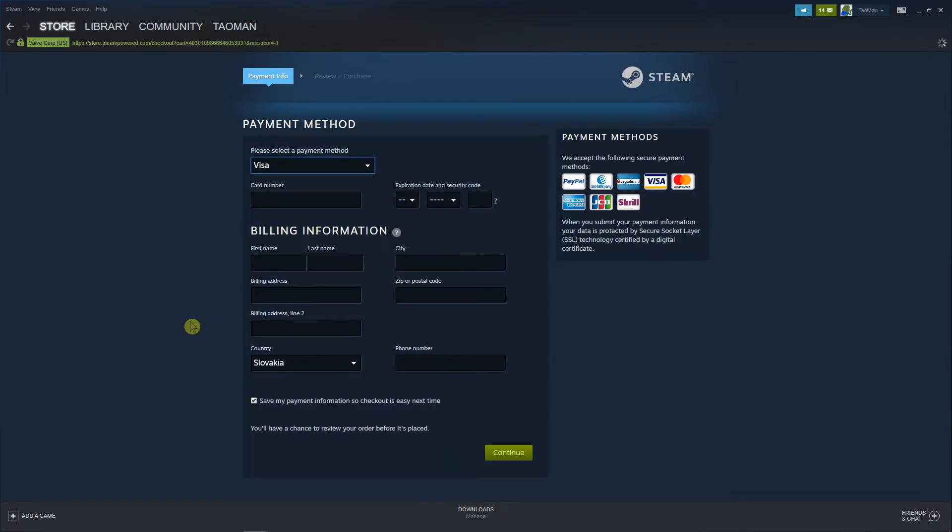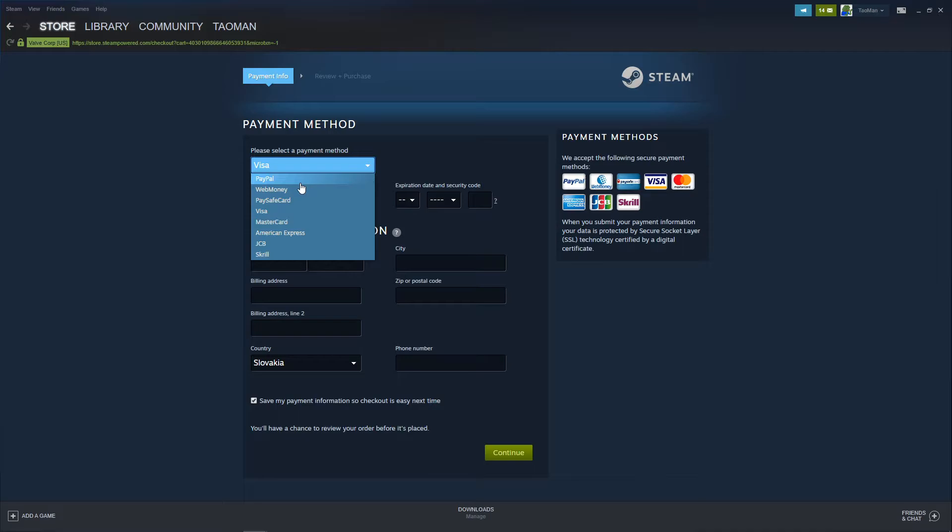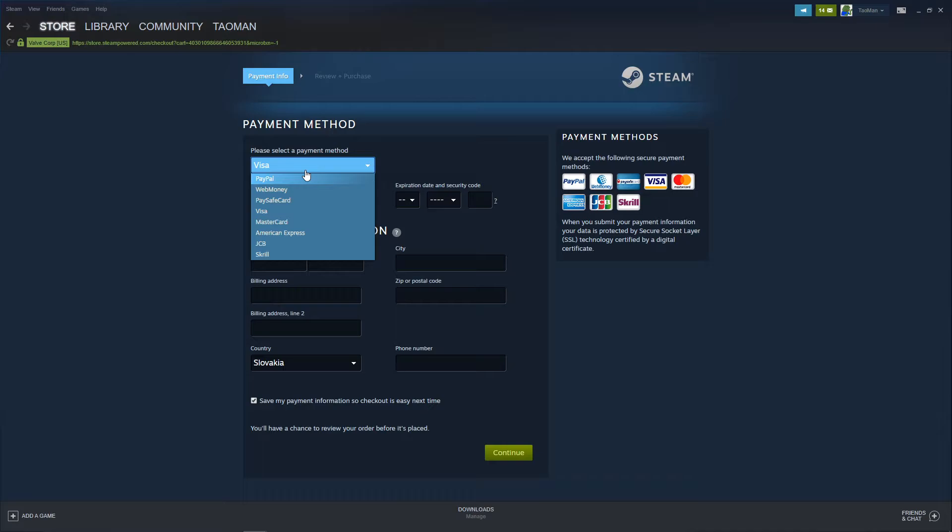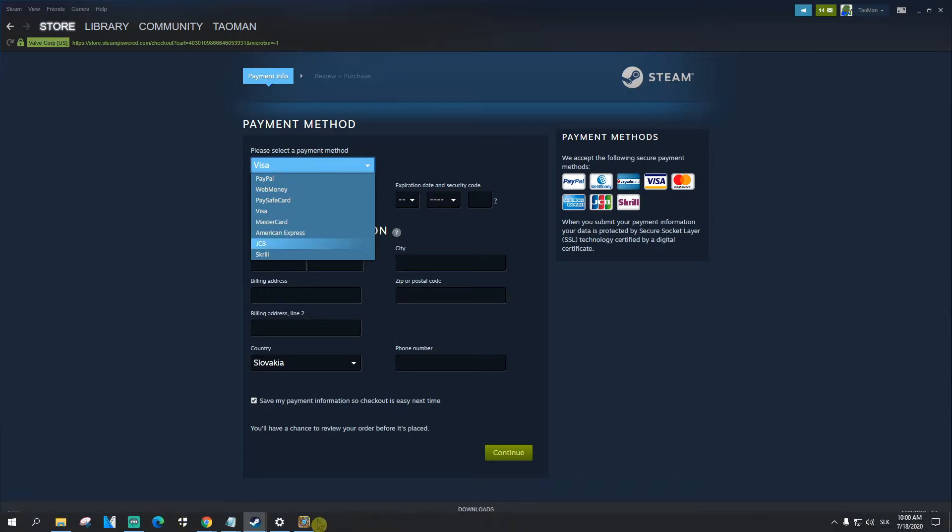And now you have options guys. So you can go with Visa, PayPal, Webmoney, Paysafecard, Mastercard - you have so many options here. I recommend going with normal Visa or PayPal. It's really up to which one you choose.